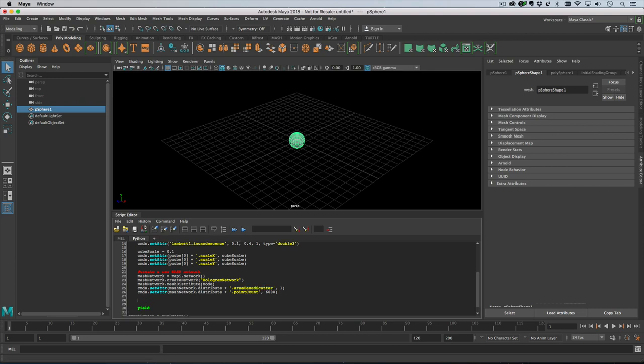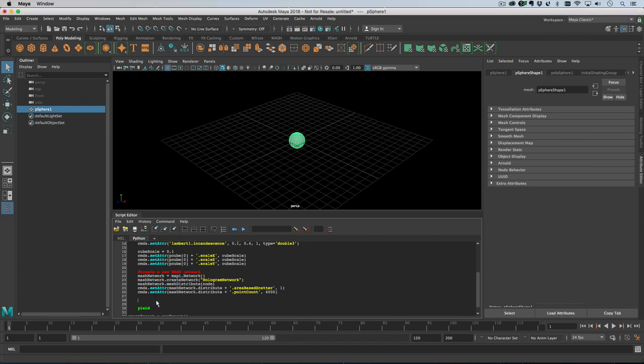Then what we'll do is we will fit the view to everything that's on the screen at the moment.